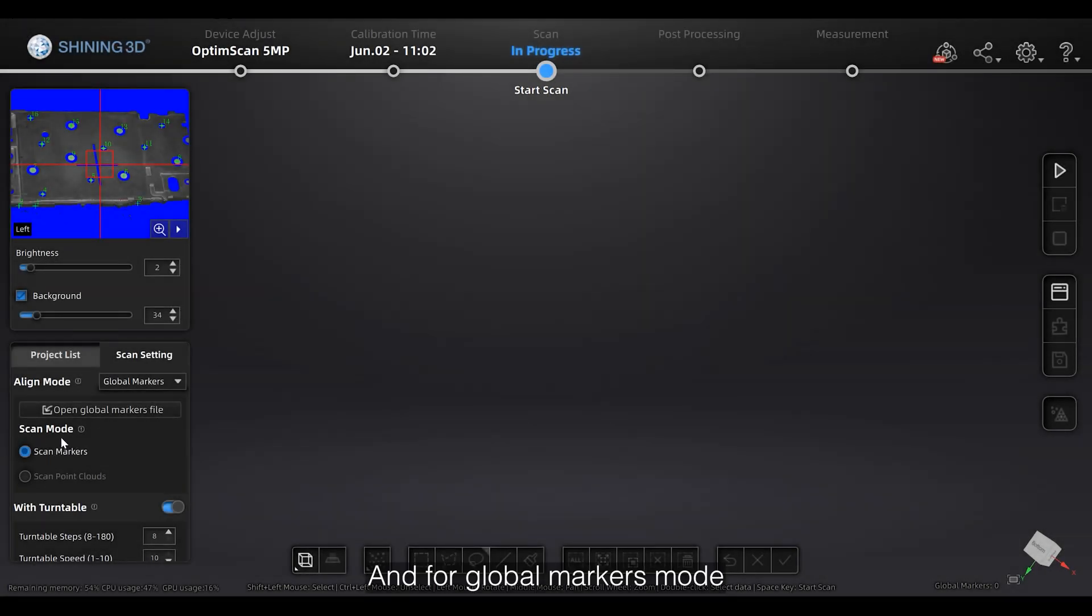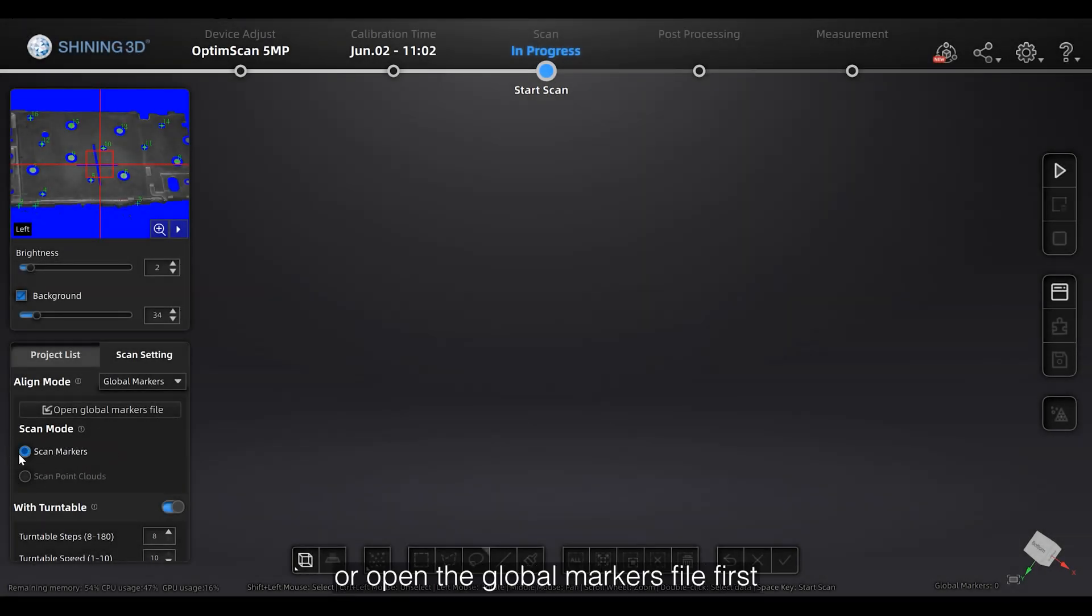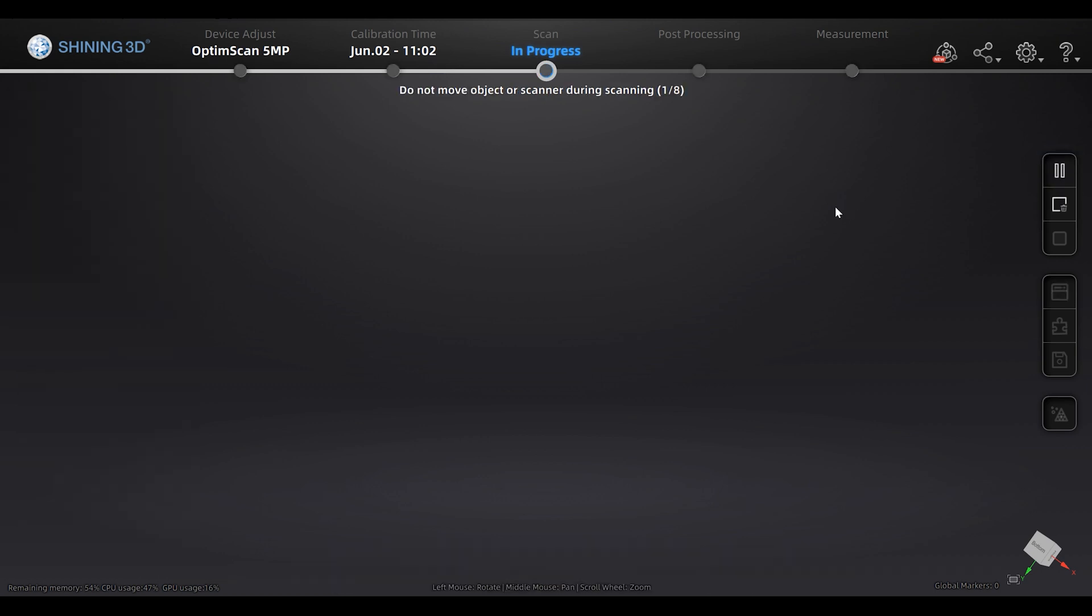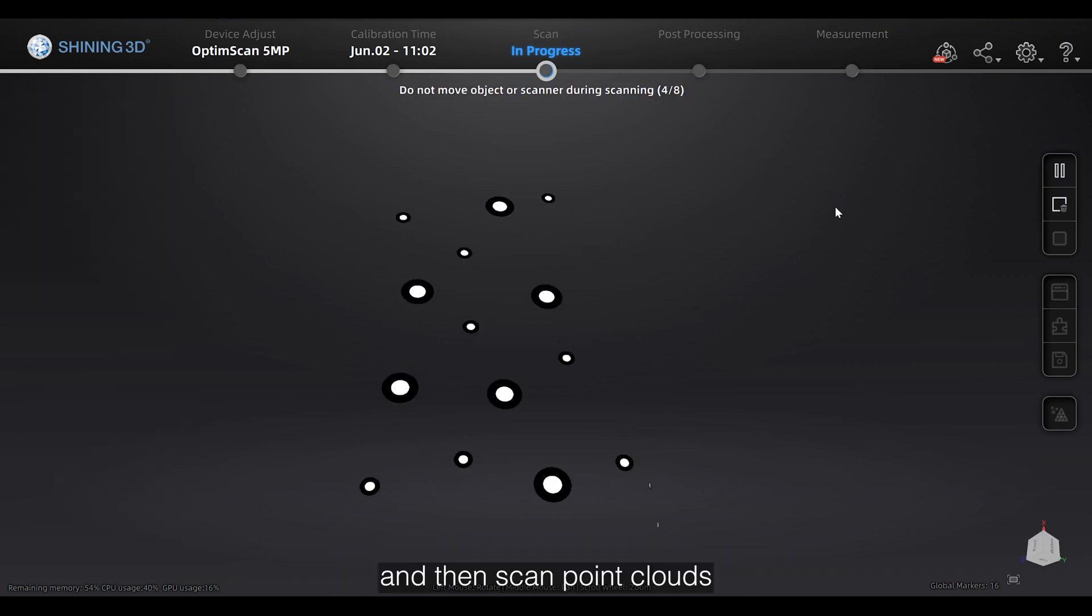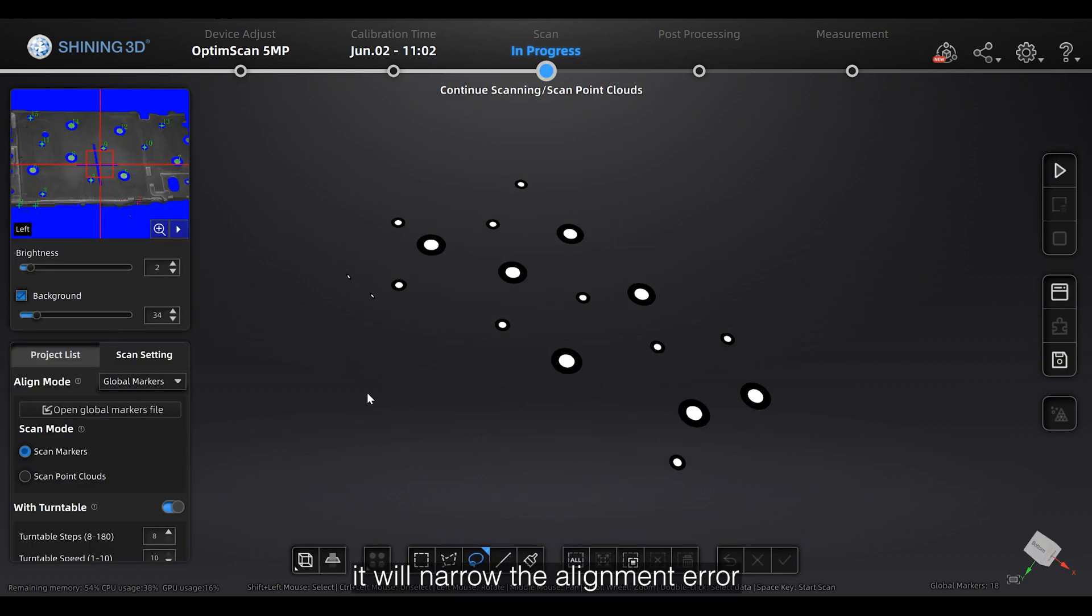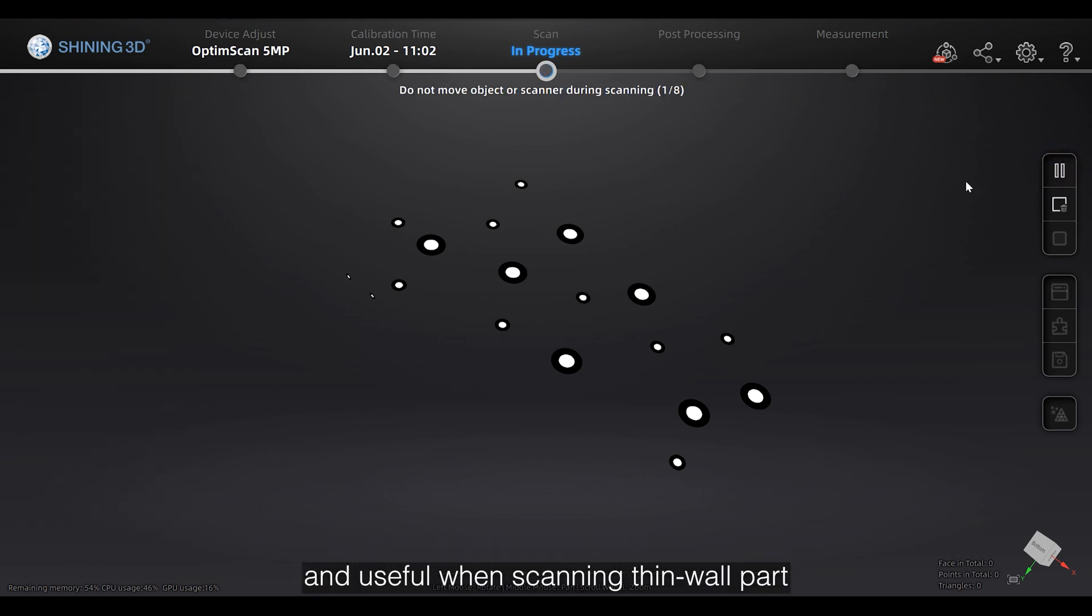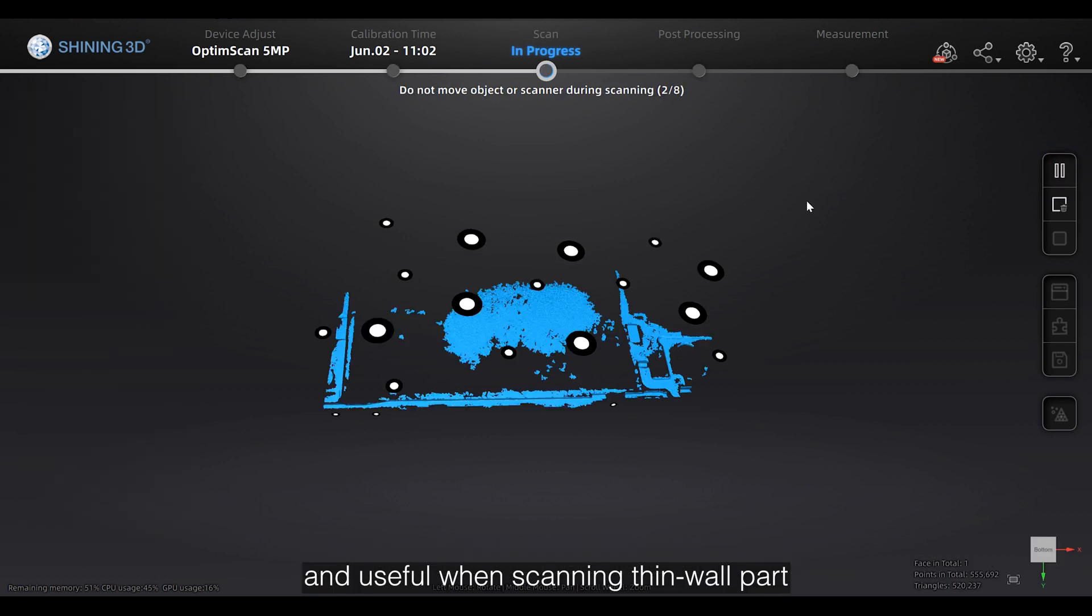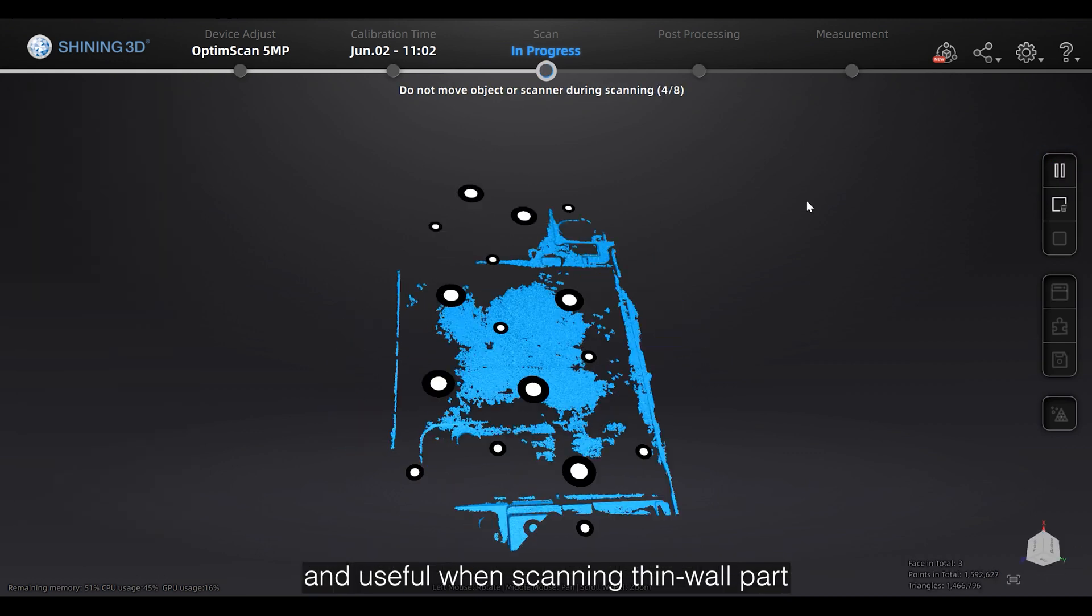And for global markers mode, you can scan the global markers or open the global markers file first. And then scan the point cloud. It will narrow the alignment area and use for when scanning three more parts.